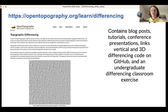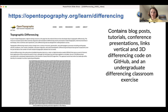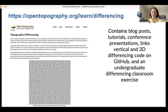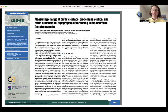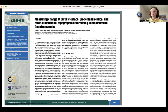I'd like to point you to several resources from Open Topography that you can use to learn more about topographic differencing. At opentopography.org/learn/differencing, you'll find a page with lots of material on differencing — for example, blog posts, tutorials, conference presentations, links to our differencing code on GitHub, and an undergraduate differencing classroom exercise. There is also an open access publication written by the Open Topography team that focuses on the on-demand vertical and 3D topographic differencing. If you're interested in learning more about the tool and the workflow behind the differencing, I highly suggest you check out this paper.